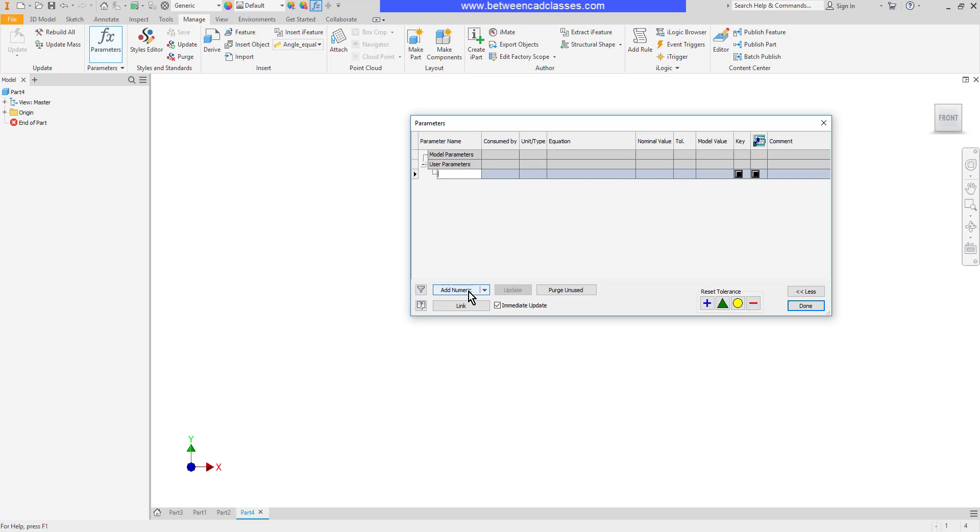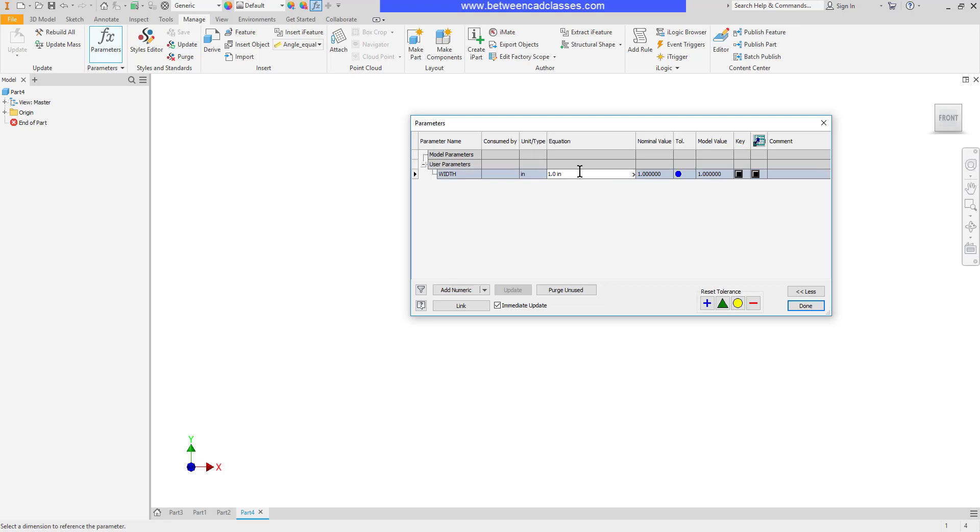And I'll start by putting in a width. And then I'll put in an equation. So let's say that I want to create a rectangle that is going to be 6 inches wide.